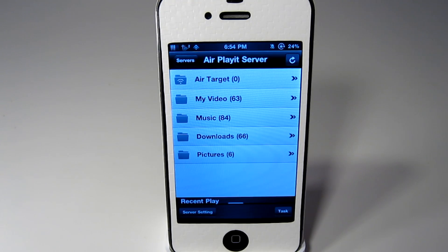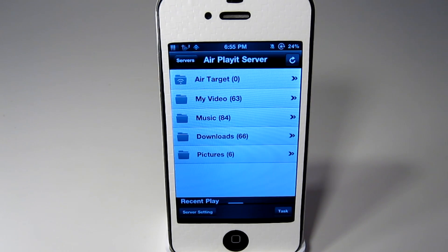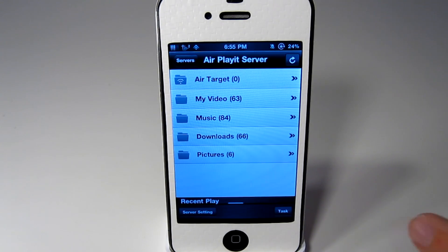So once you are done setting this up and you have connected, you will see that you have files here. Like on my computer I had downloads, music and my video. So everything will be here.